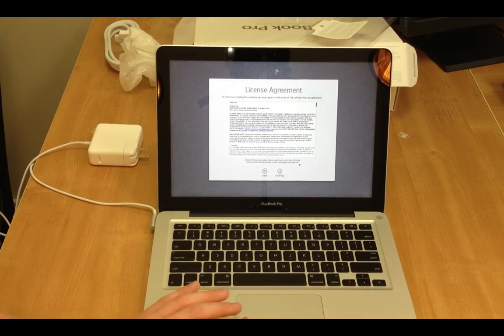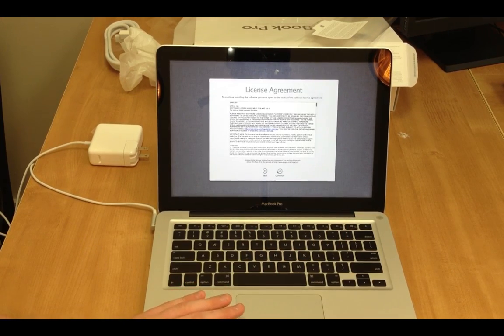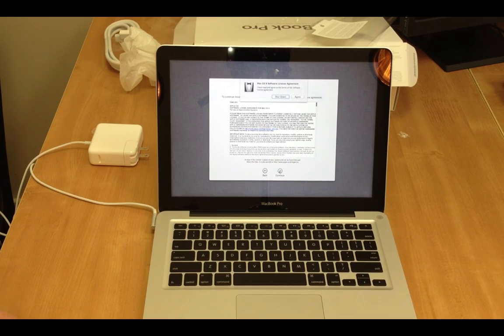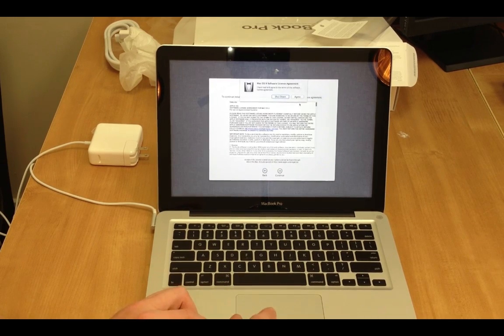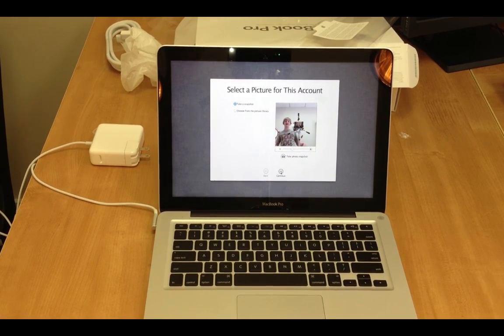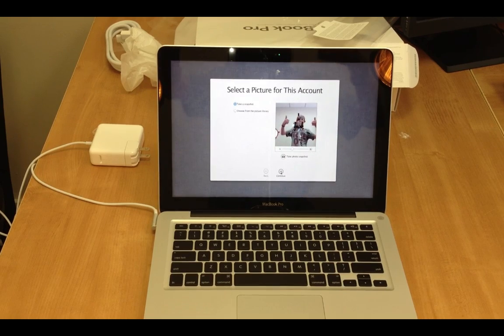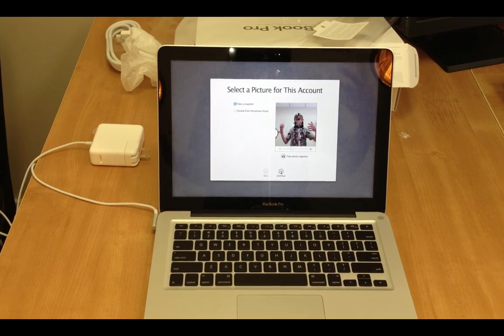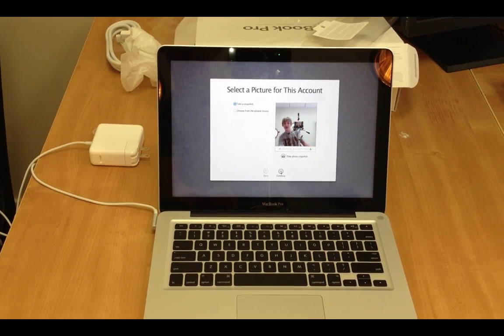Alright, now we're just going to do the license agreement. I mean, come on. Who actually reads these? Alright, guys. So, now I have to take a picture for this account. So, I guess I will right now. While I'm doing this.